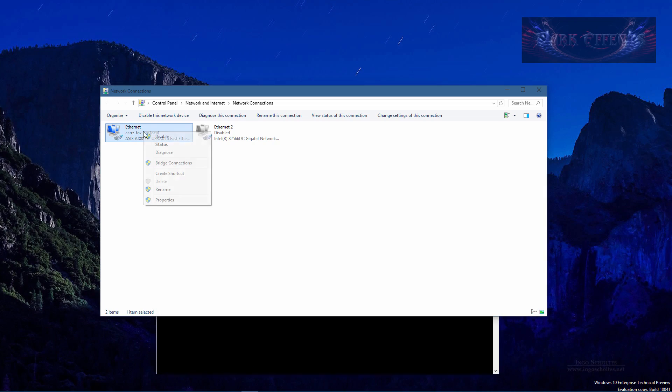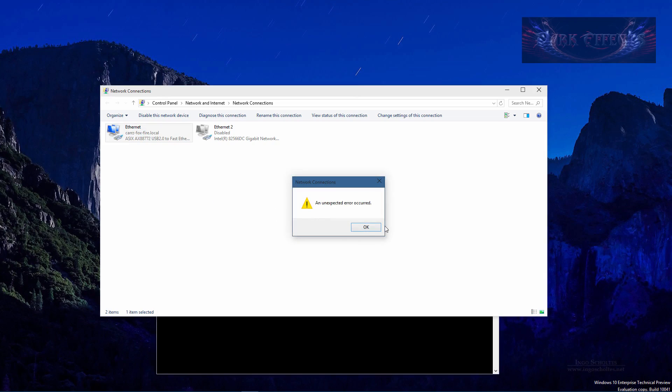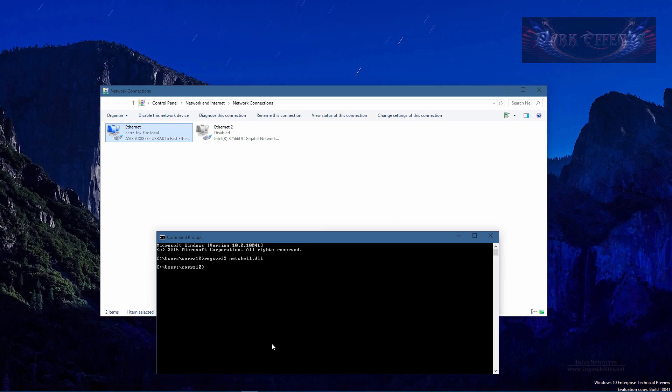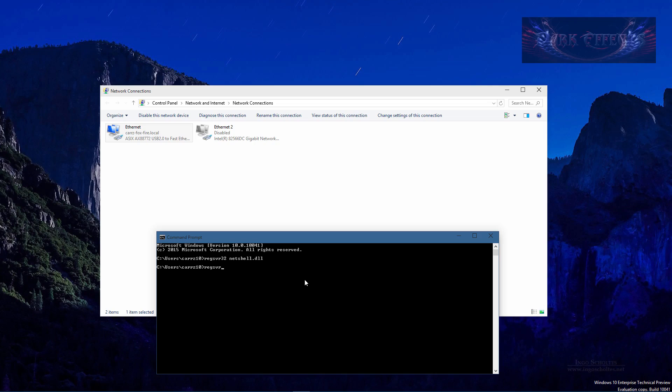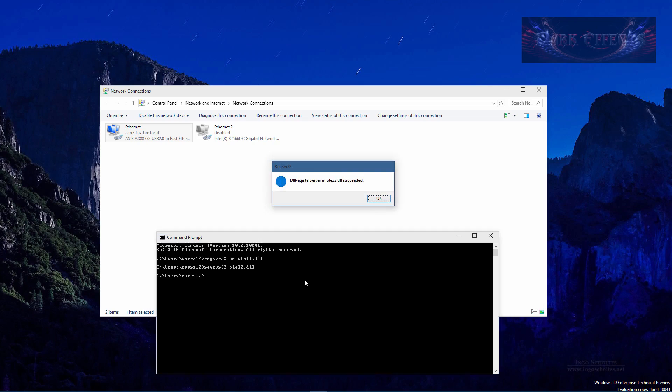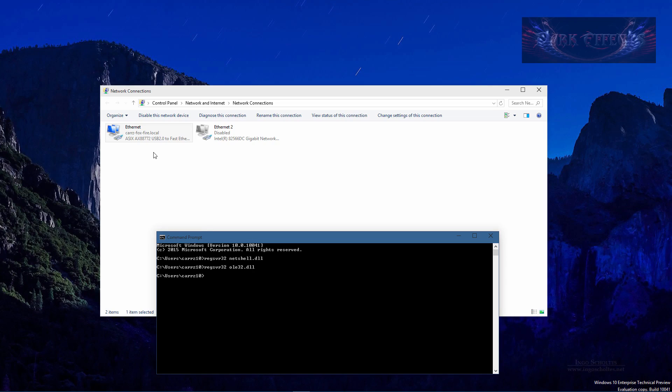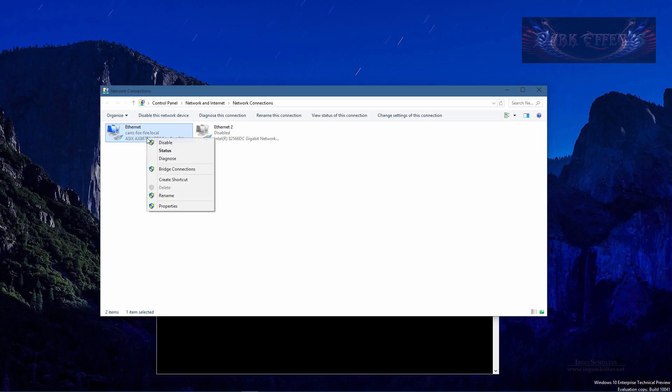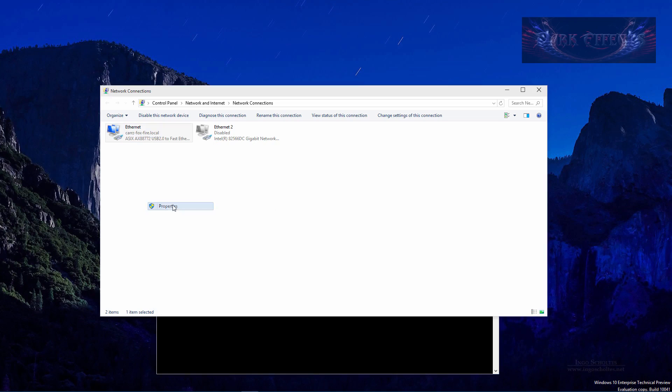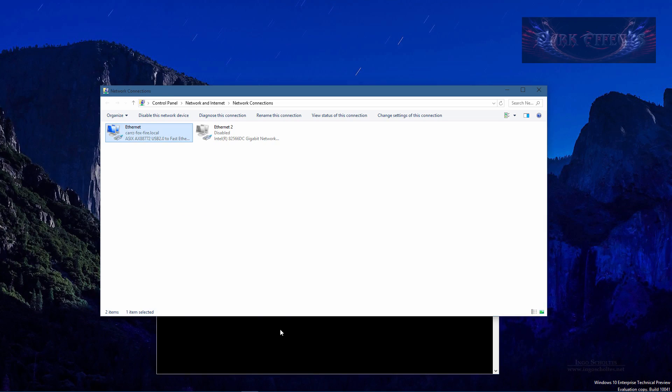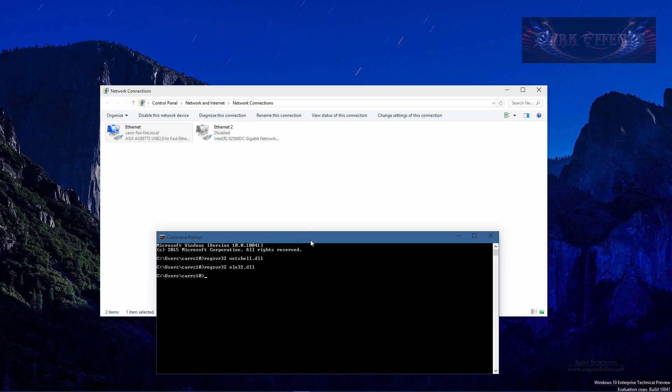So now let's right click, go to properties and we're still getting it. So let's try another one. Let's do regsvr32 ole32.dll. Now let's hit enter and this is going to register that one. Then let's try to right click, go to properties and we're still getting the same error.